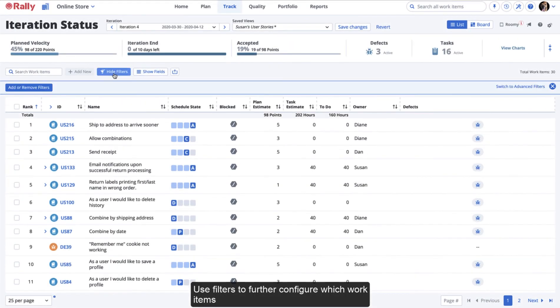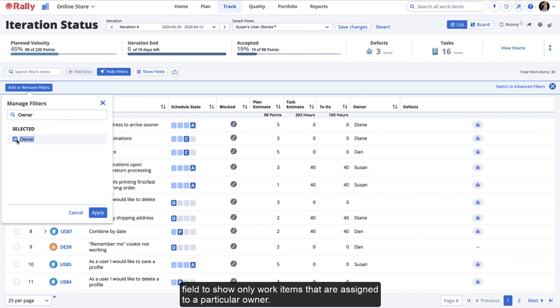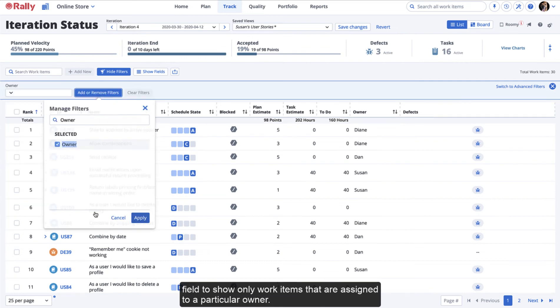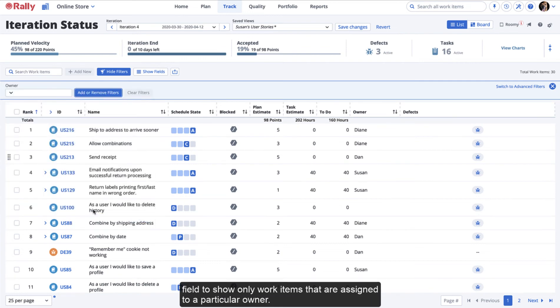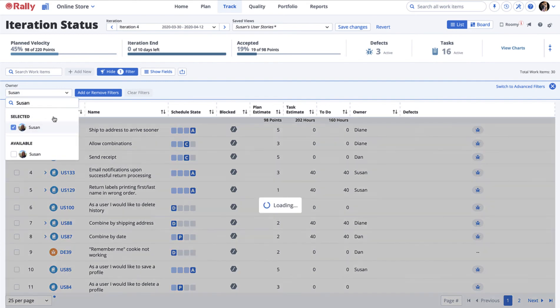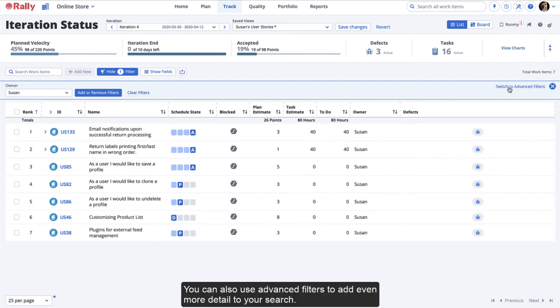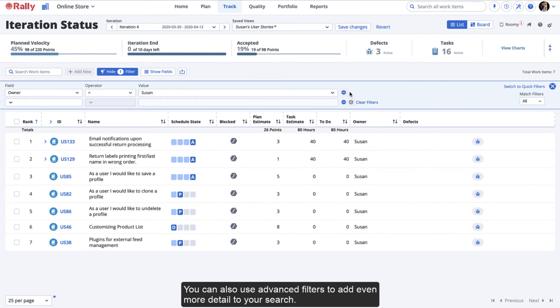Use filters to further configure which work items you would like to display. For example, you can filter by the owner field to show only work items that are assigned to a particular owner. You can also use advanced filters to add even more detail to your search.